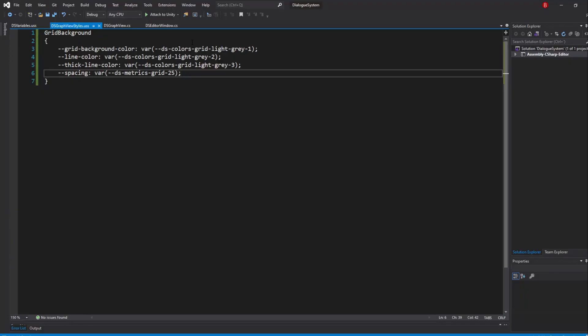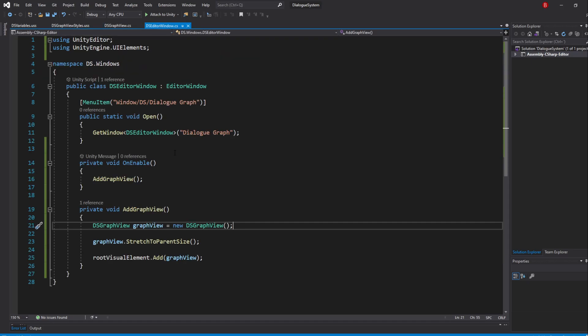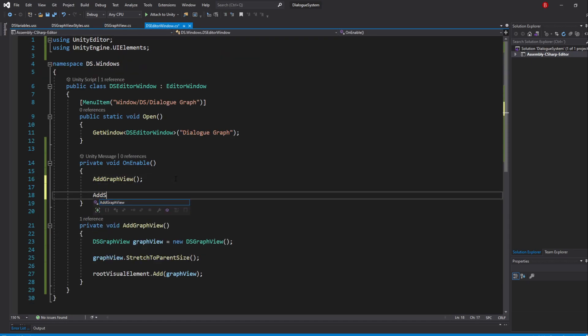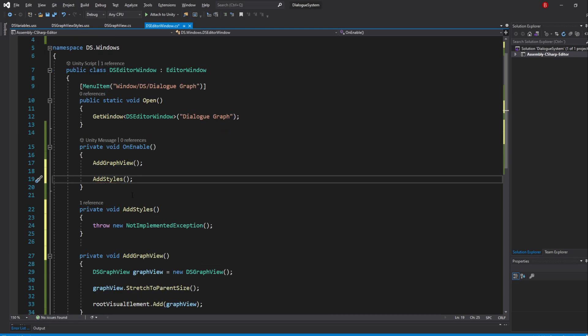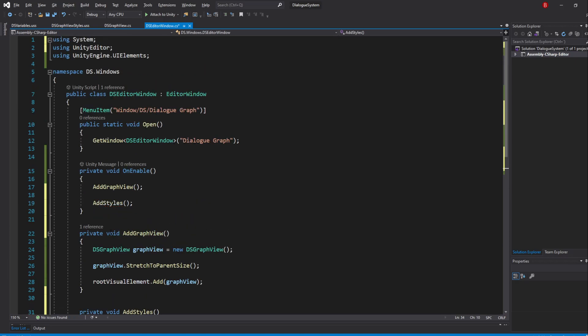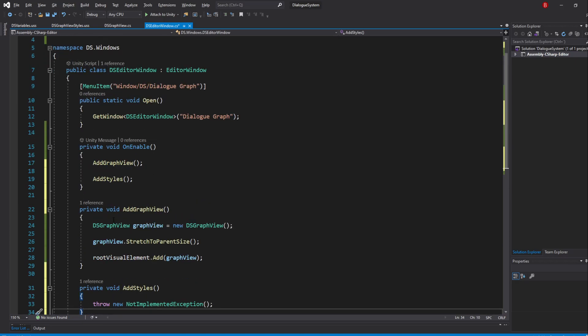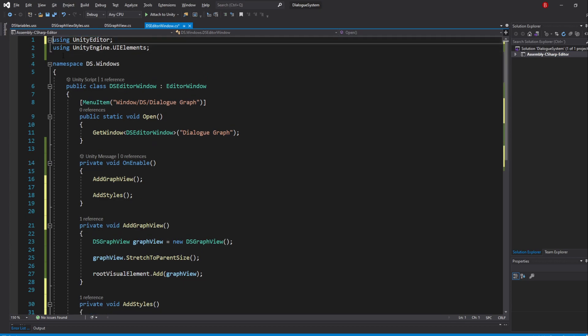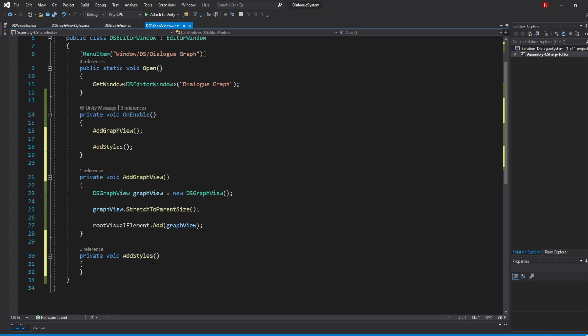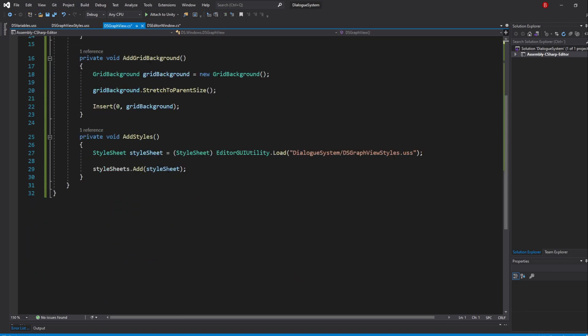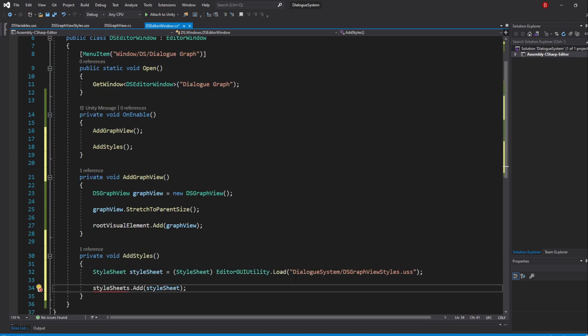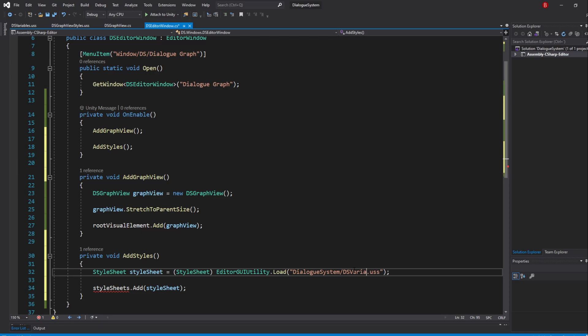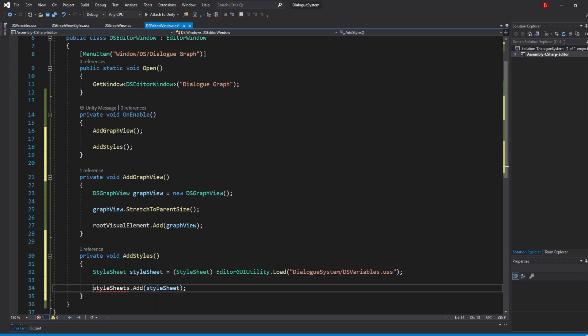So head back to the Editor Window scripts and create a new method in the onEnable method called AddStyles. In here, we'll copy the code from our GraphViewStyles method and paste it in. We'll simply update the path to be DSVariables instead. We'll also need to make sure we are adding the style to the root visual element as the Editor Window isn't a visual element itself.